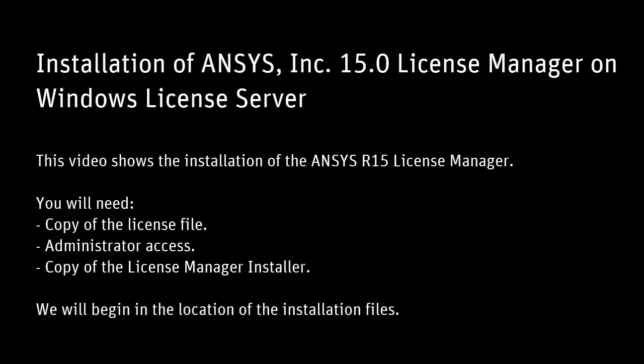This animated tutorial will walk you through the installation procedure for the ANSYS 15 license manager. A couple items you'll need prior to installation are a copy of the license file to be installed on the license server machine or an existing license installed on the license server machine.